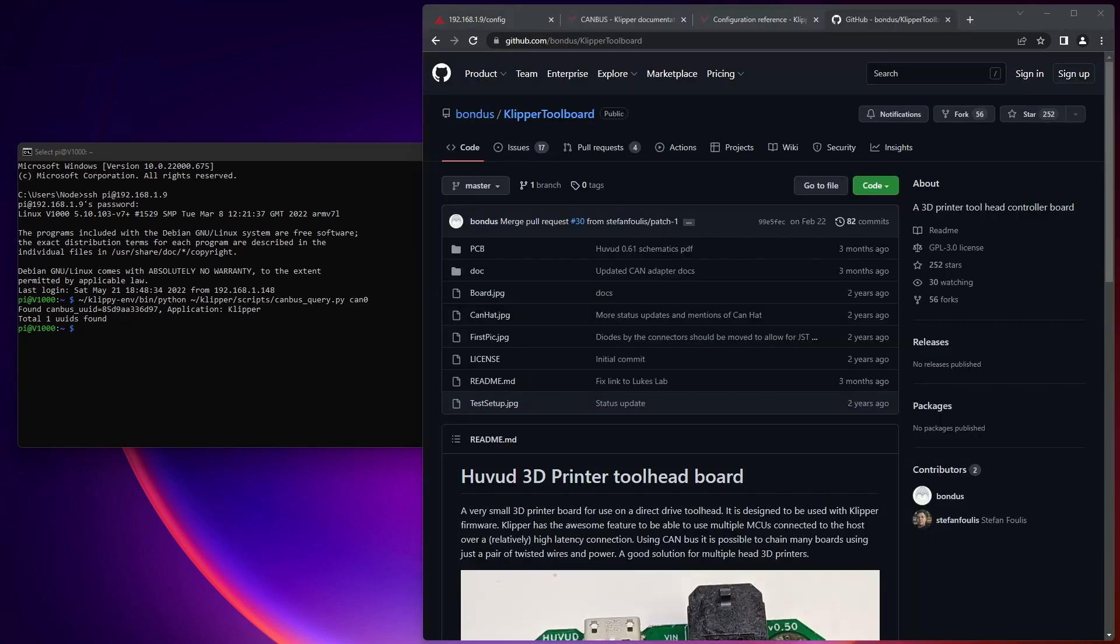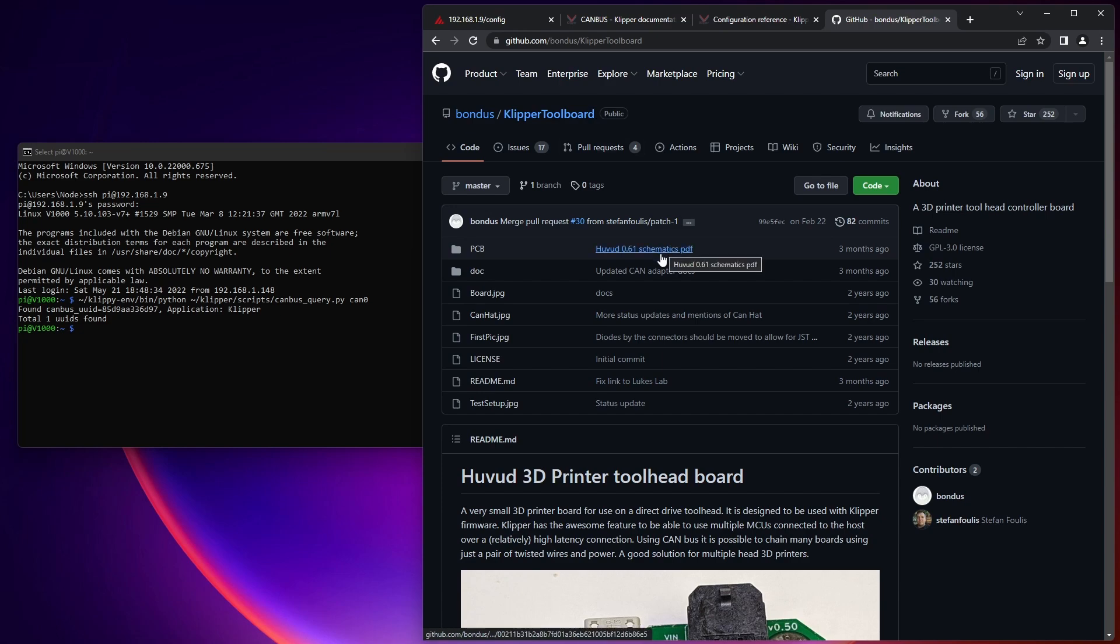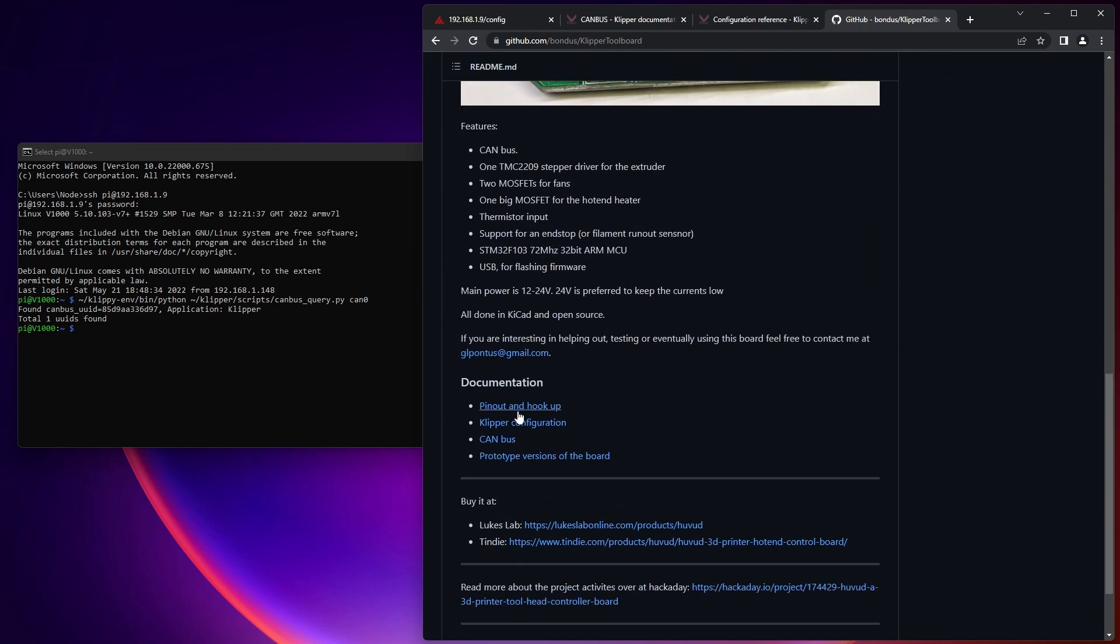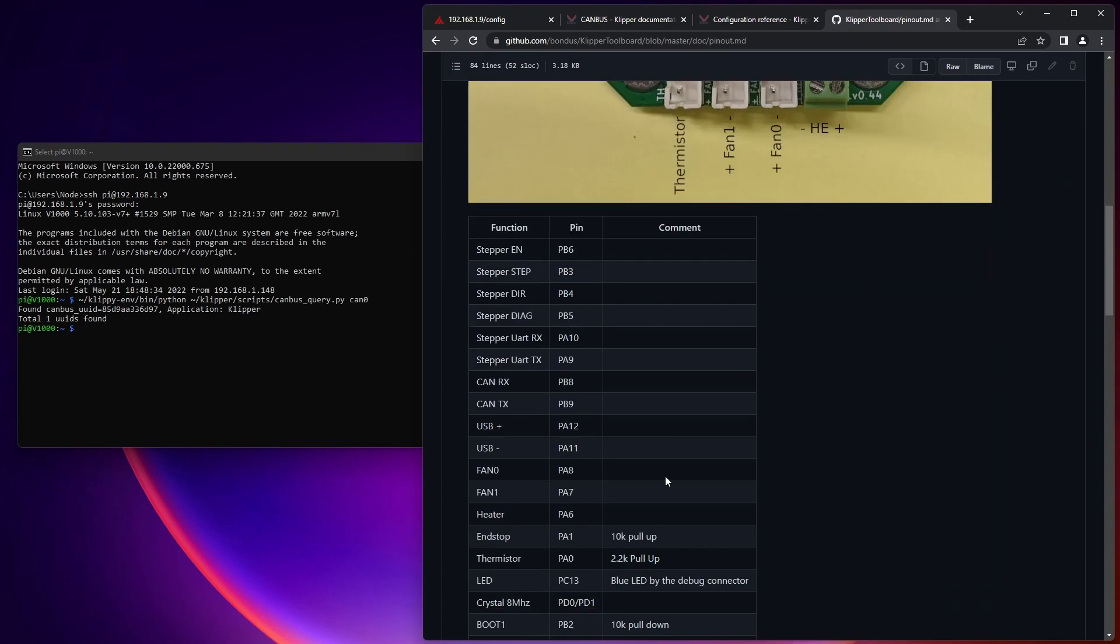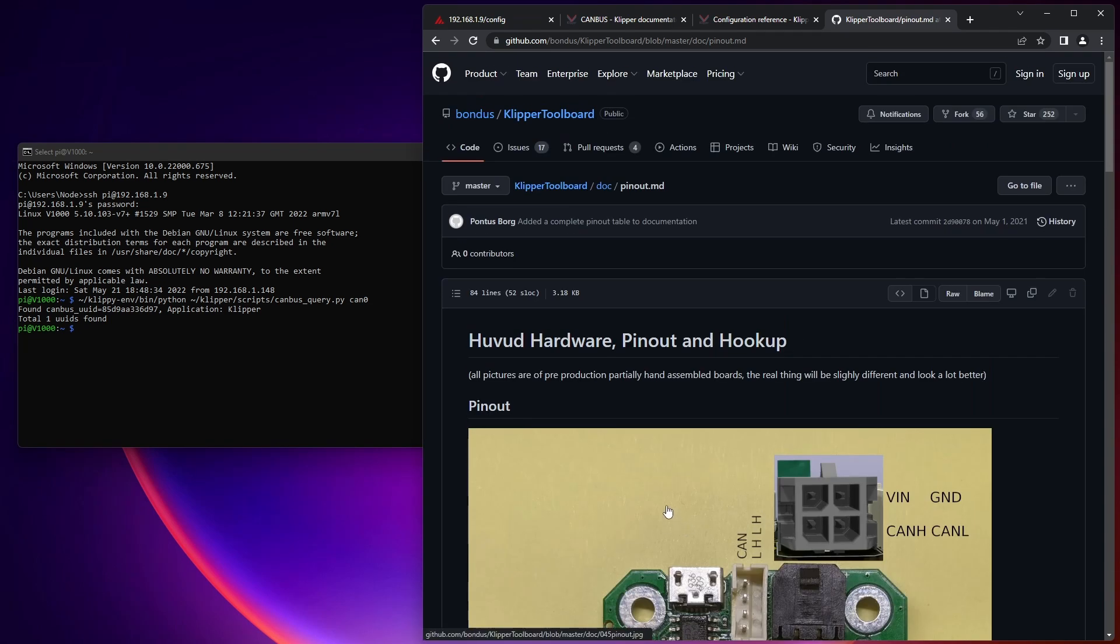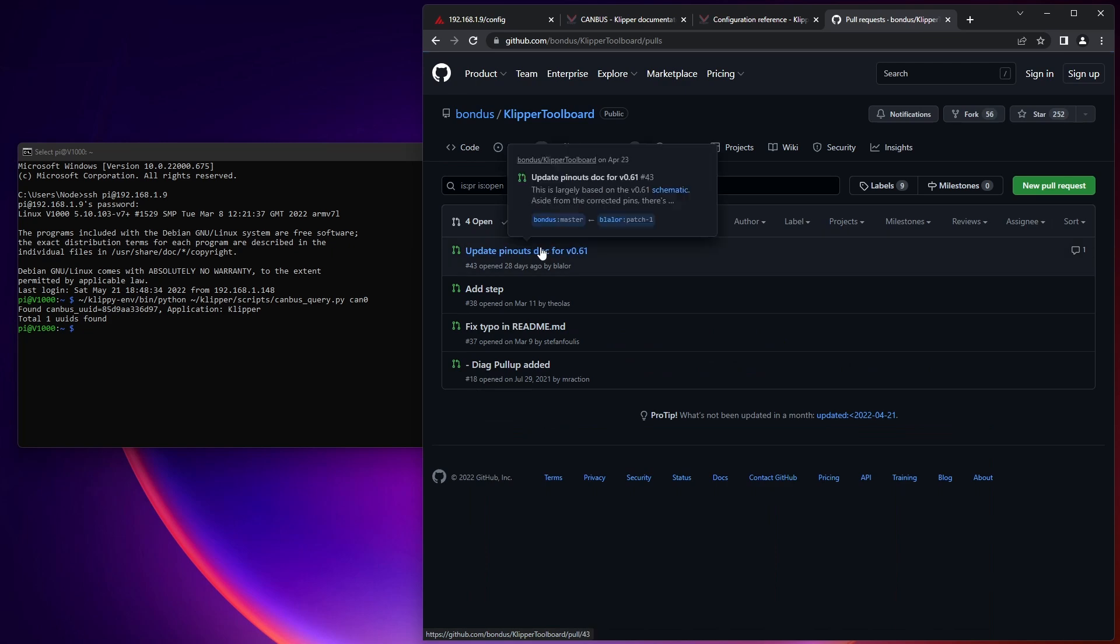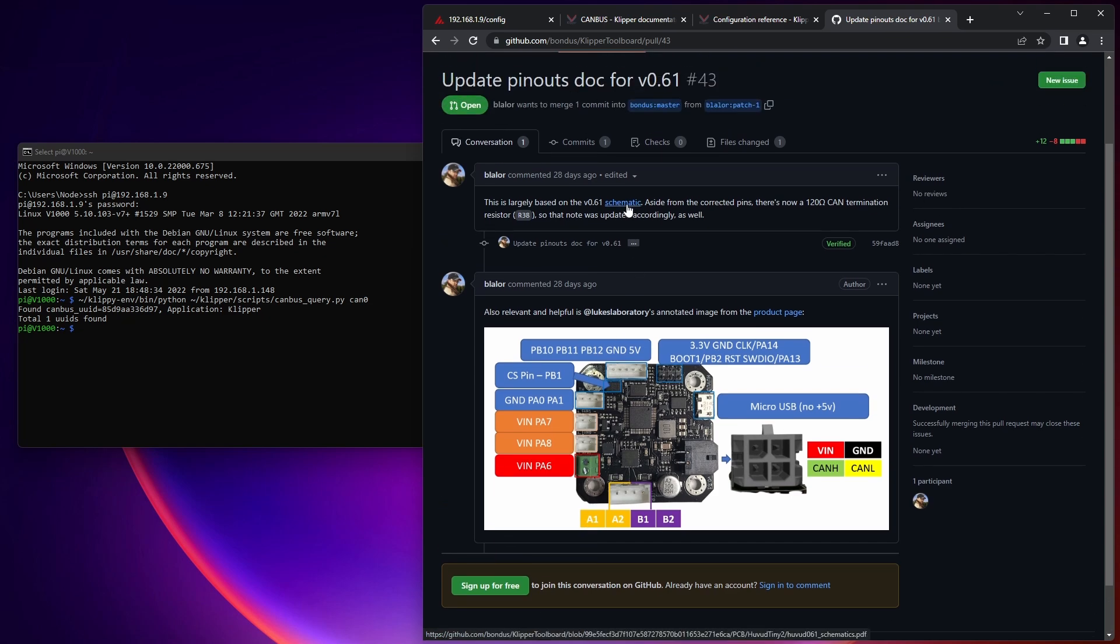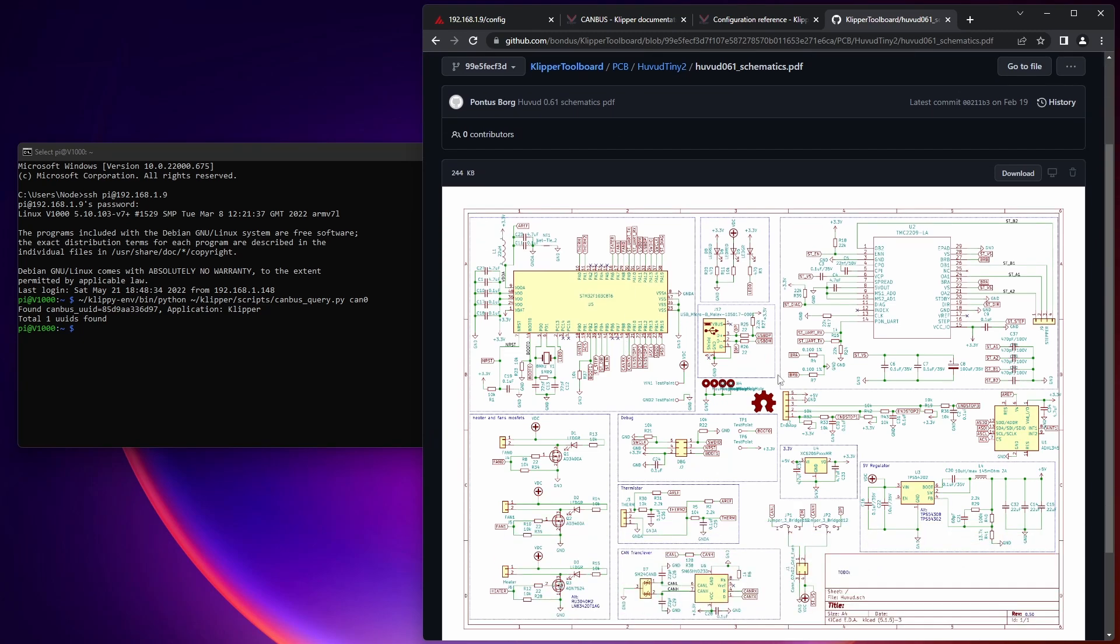The final step to configuring this and getting your printer running is like any other controller you have in Klipper. You need to define the pins that are tied to certain features. And so those references can be found here on this repo. For the original 0.5 board, we can look at pinout and hookup and reference these pinouts right here. However, they are not valid for 0.61, which is the latest version. So you can check a pull request or other documentation here that is waiting to get updated, but there's various pinout values here. So you can also look at the schematic, which is really useful as well to find all the different values that you would need to set up your board.